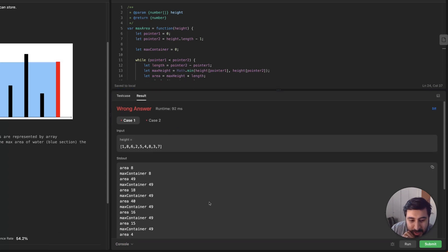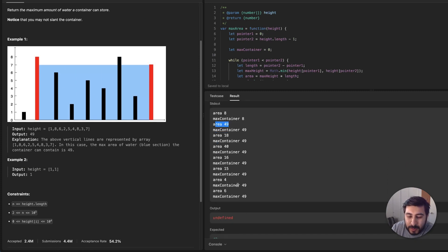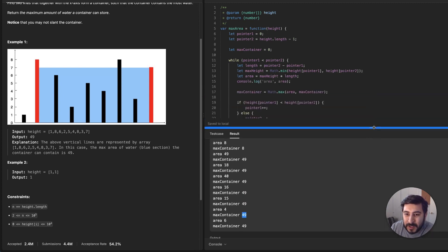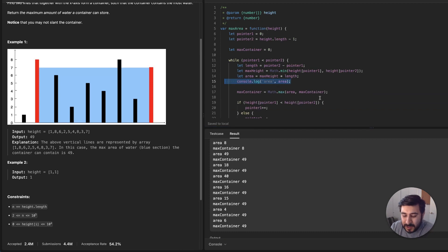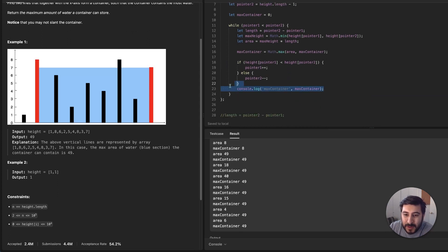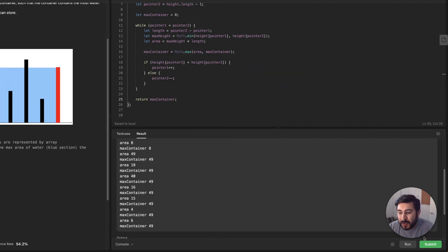We can see that our area keeps growing and going. The first one is eight, the next area is 49 because seven times seven is 49. Then 18, 40, 16, 15, and four. You can see it's continuing to check all the way through, but our maximum container is always going to be 49. That's the Math.max logic checking our max container as we go through the array. The last thing we want to do is return max container, and that's our final answer.